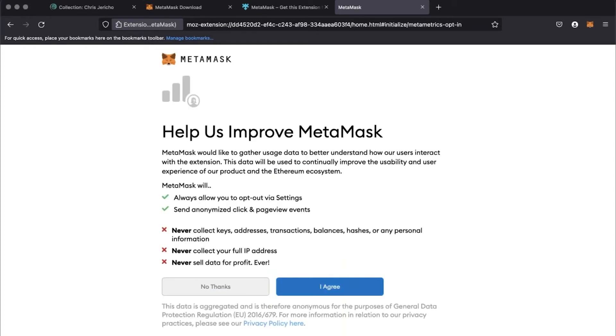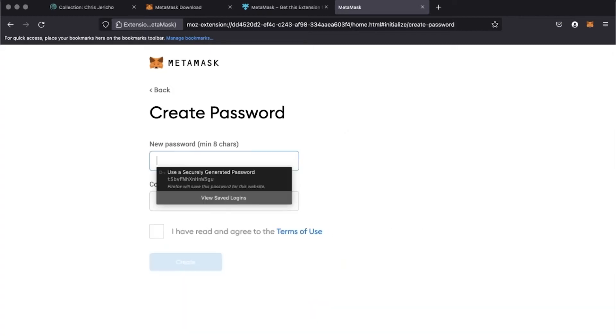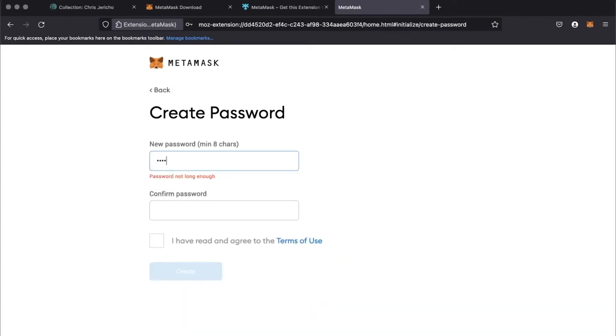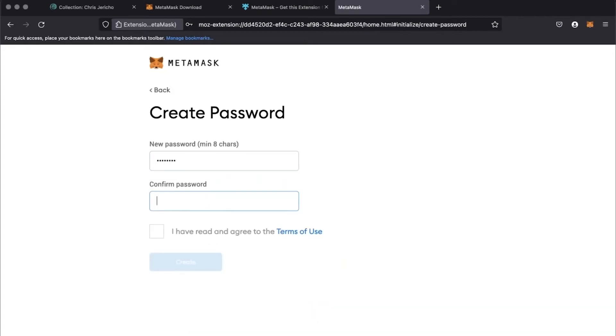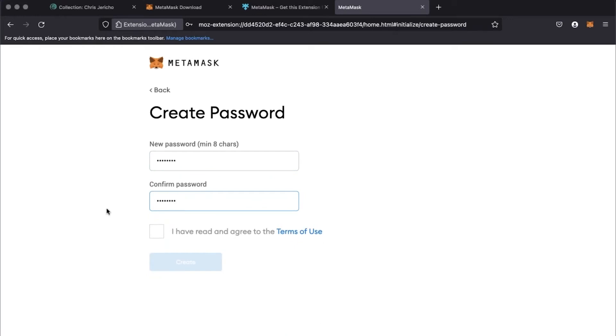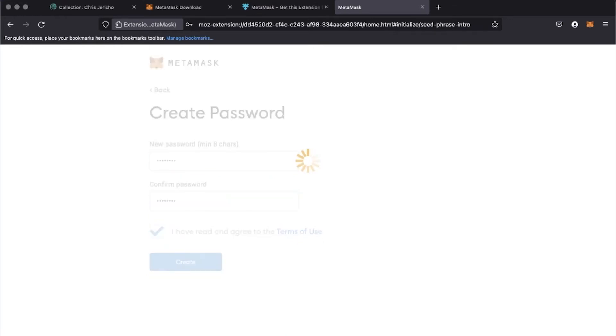You'll need to click I agree to continue. You will be prompted to create a new password and agree to more terms. Then click create.